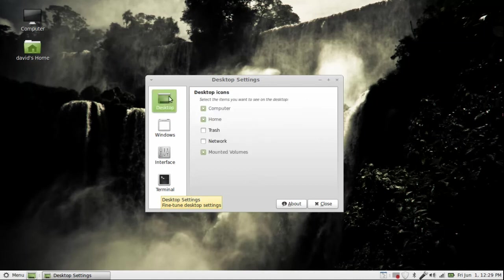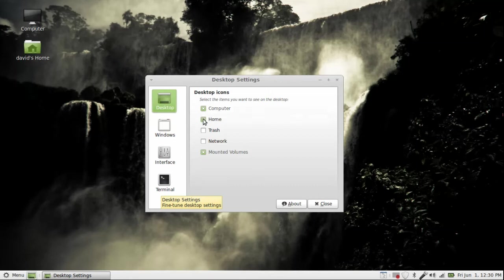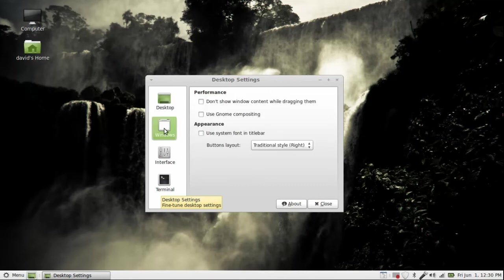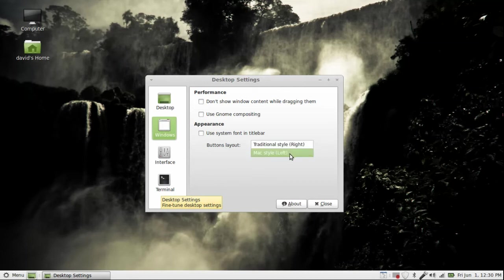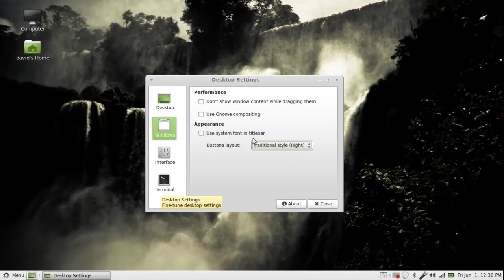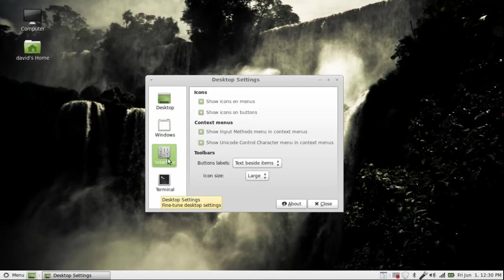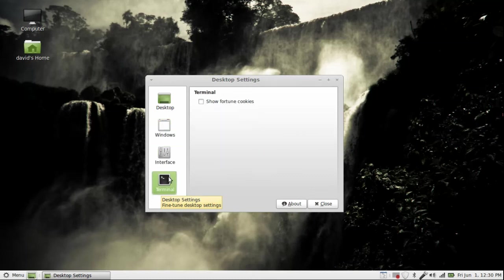Now, here's setting that you would find in GNOME 3, or if you downloaded Ubuntu Tweak for Unity, or Advanced Settings for Unity. The Desktop Settings for showing computer, home, trash, network on your desktop. What Windows and traditional, how you like to have your Windows, but Mac style, traditional style, right? Your interface and your terminal things.